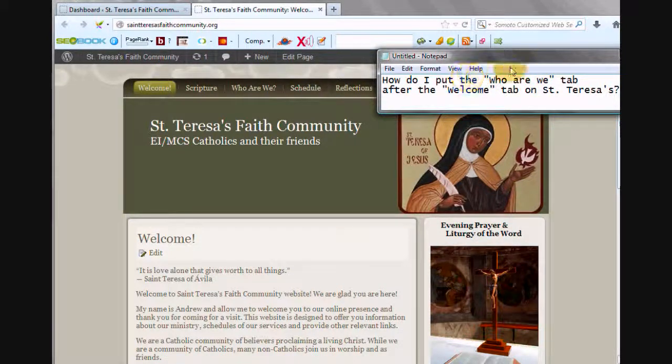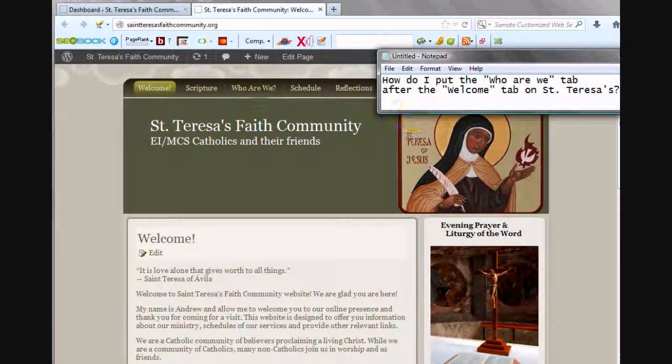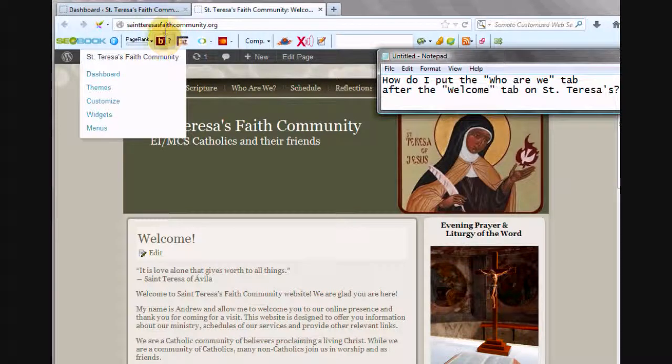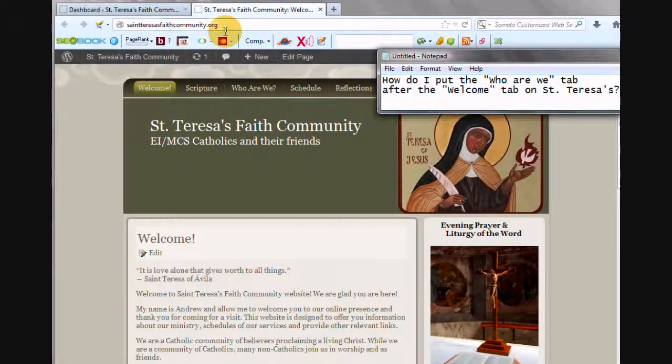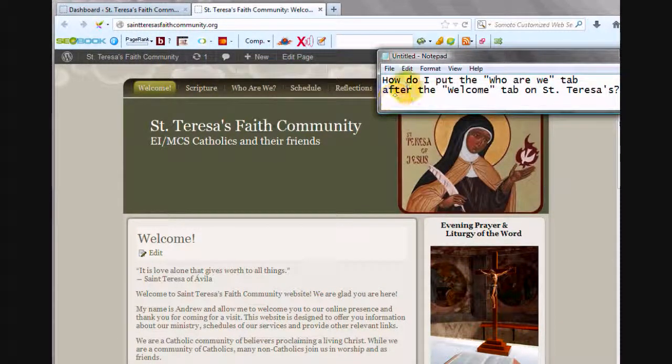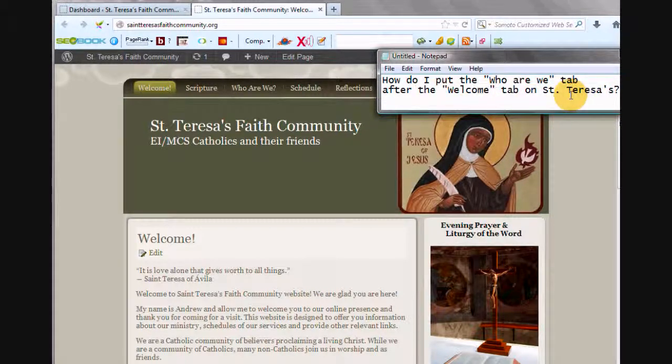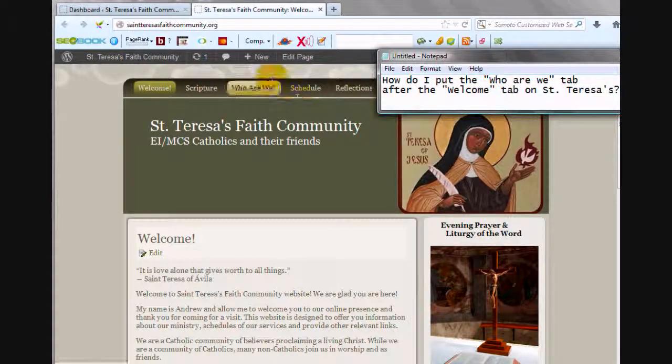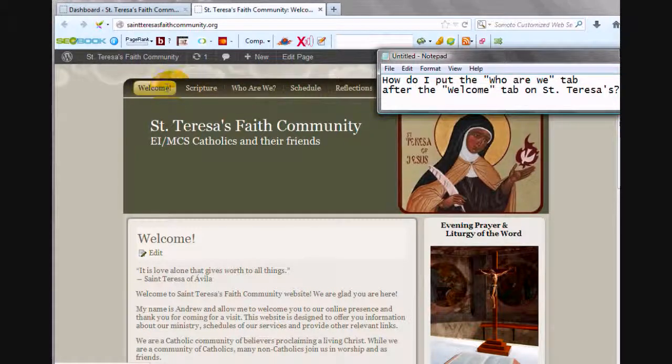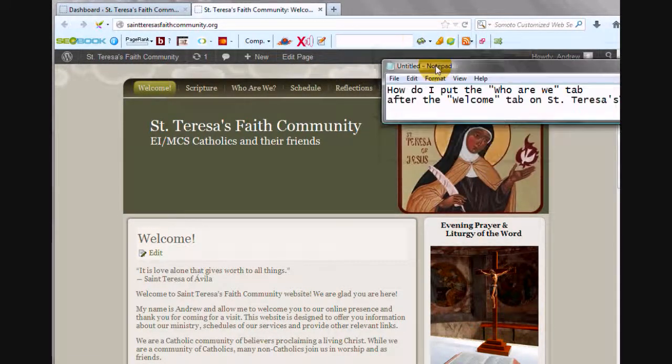So here we are with a question from my friend who runs the St. Teresa's Faith Community. He says, how do we put the Who Are We tab after the Welcome tab on St. Teresa's? So he wants to move this Who Are We over to here and leave all the rest of the tabs the same.